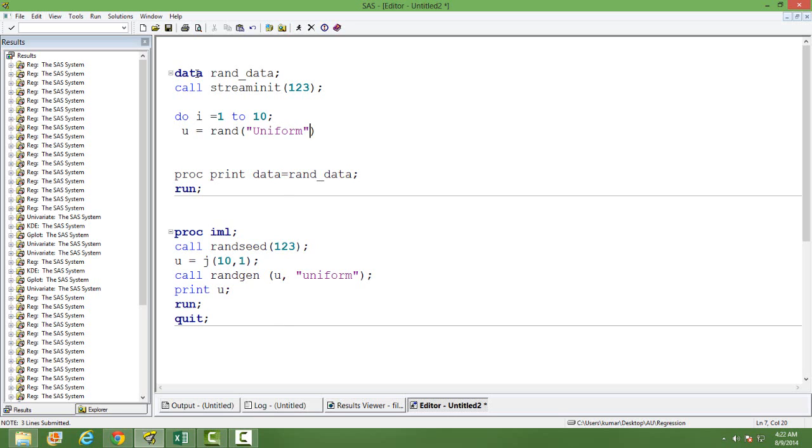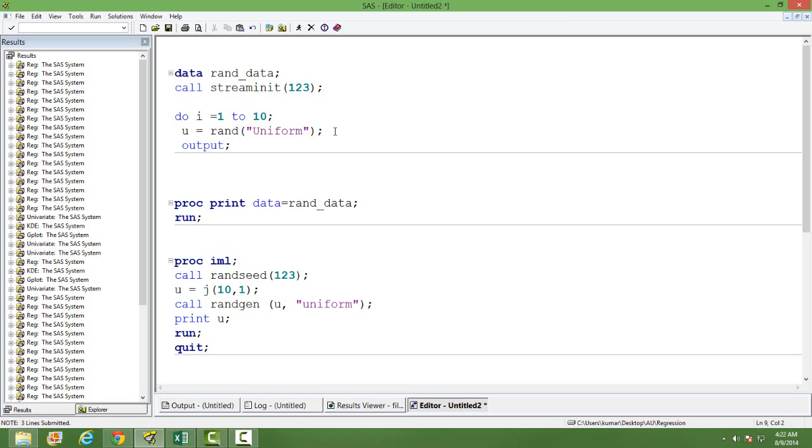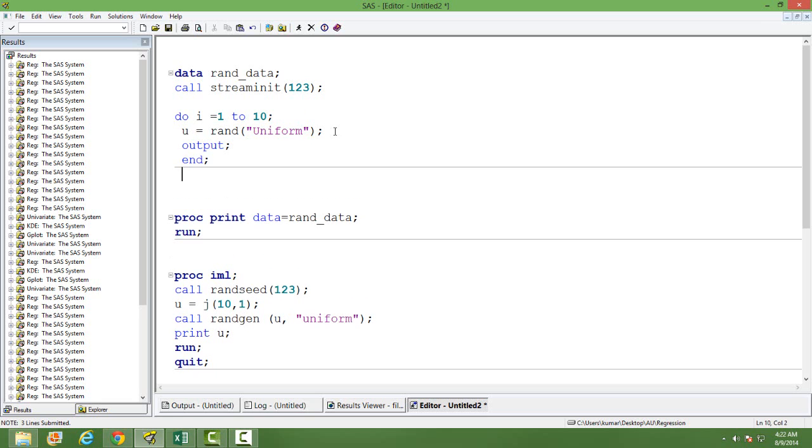Uniform distribution lies between 0 and 1, so my random number will be generated with the lower limit 0 and with the upper limit 1. To have it in the data set, I need to have the output statement here and then I will end the do loop.